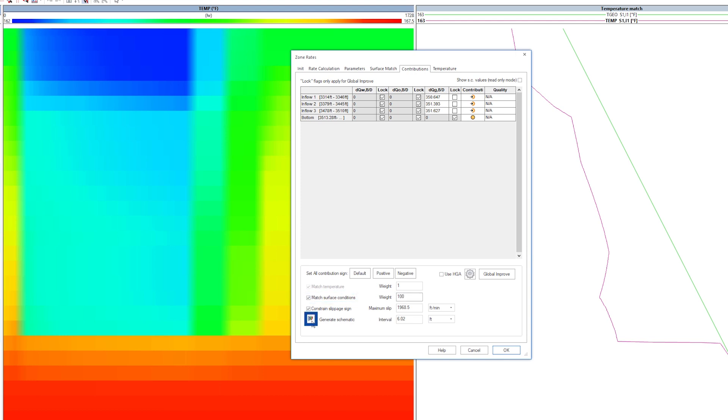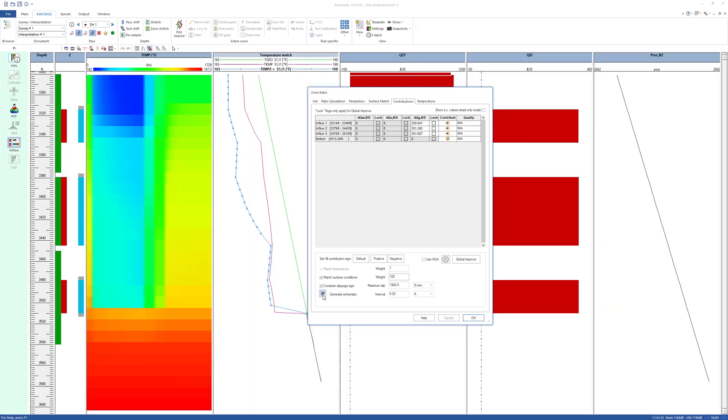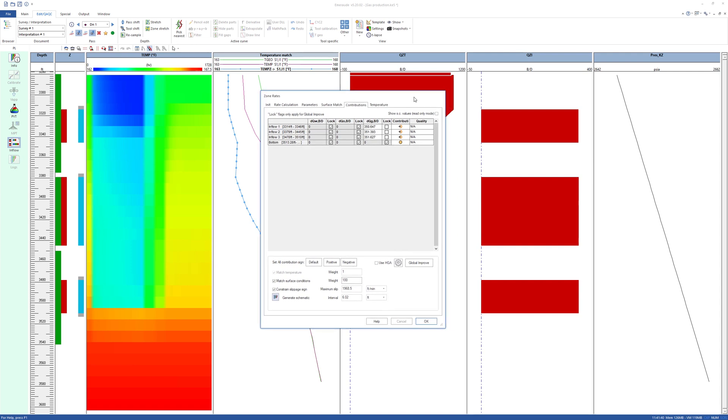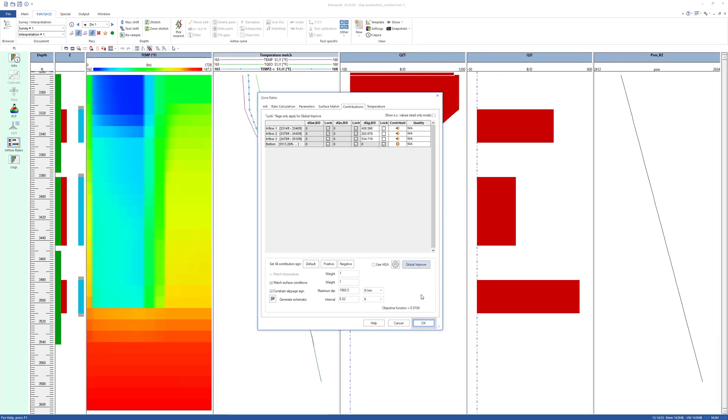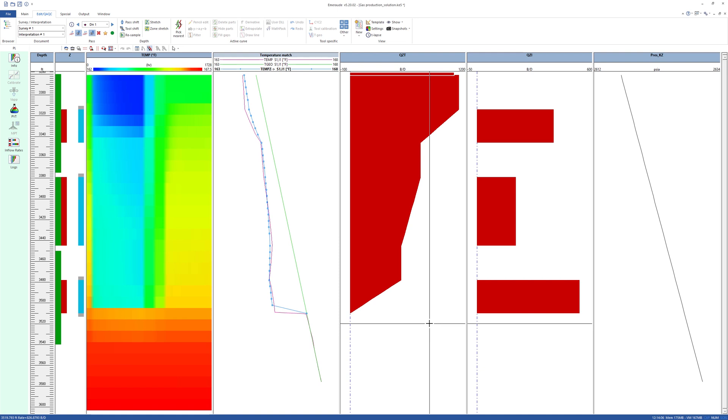After clicking General Schematic, EMEROD will split the total production evenly across the three inflow zones. Clearly, the model temperature is not matching the DTS input. Now click on Global Improve. Although, as the solution is iterative, more than one click may be needed to converge to a stable solution.